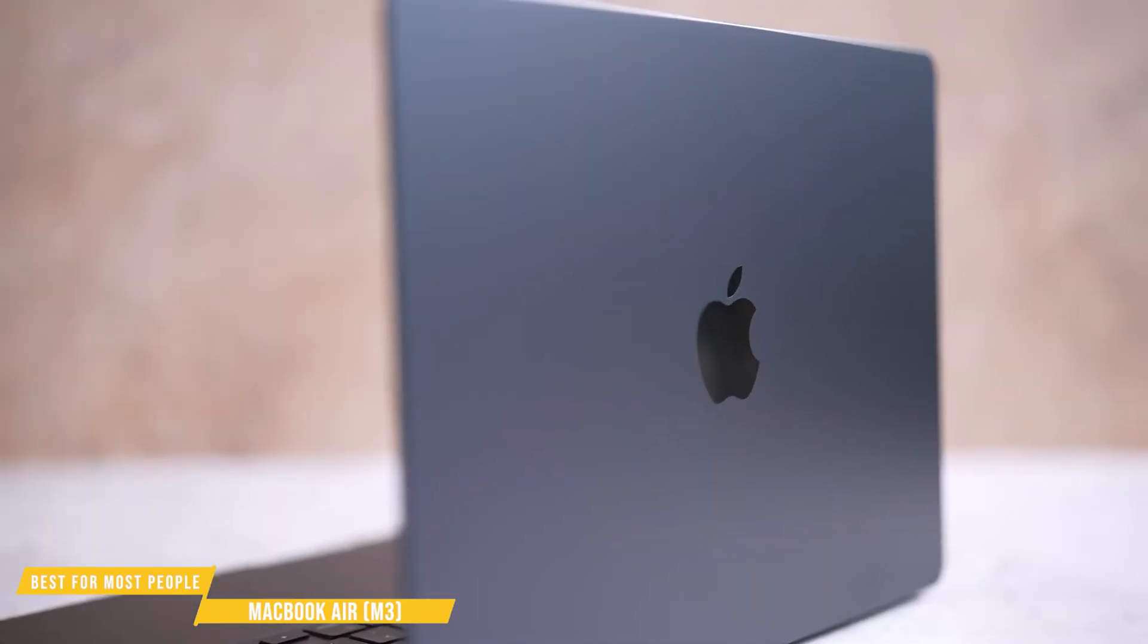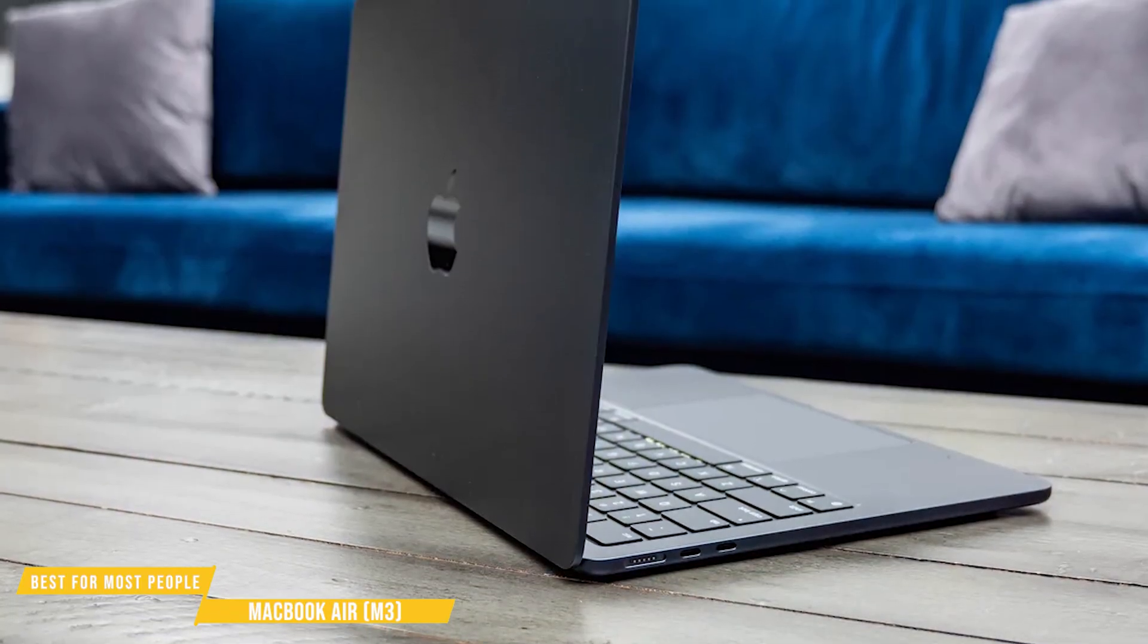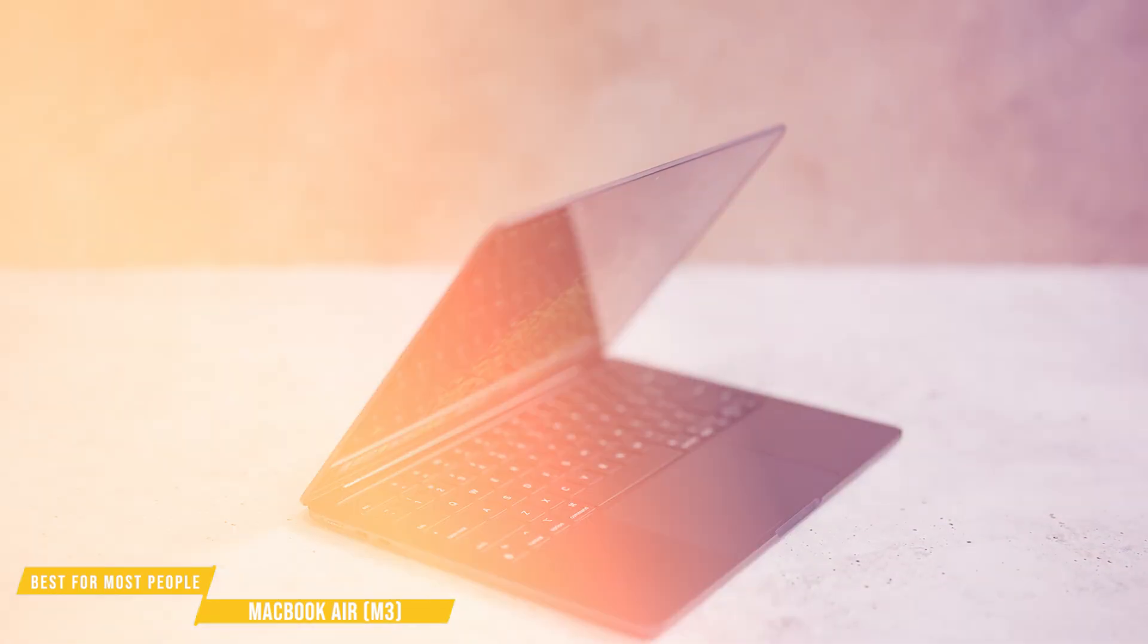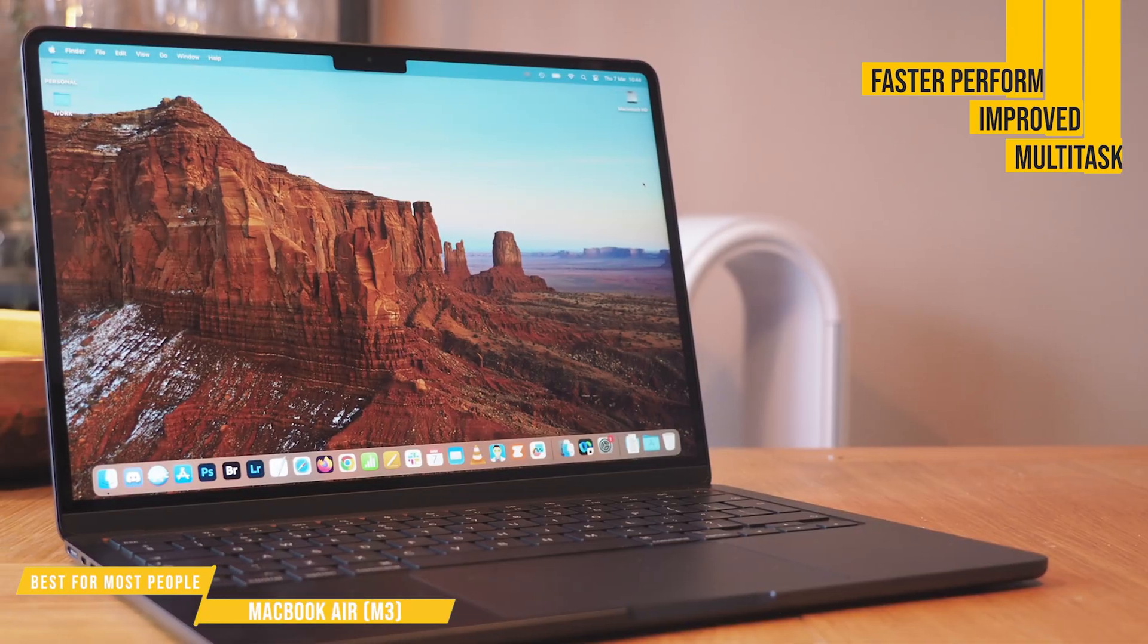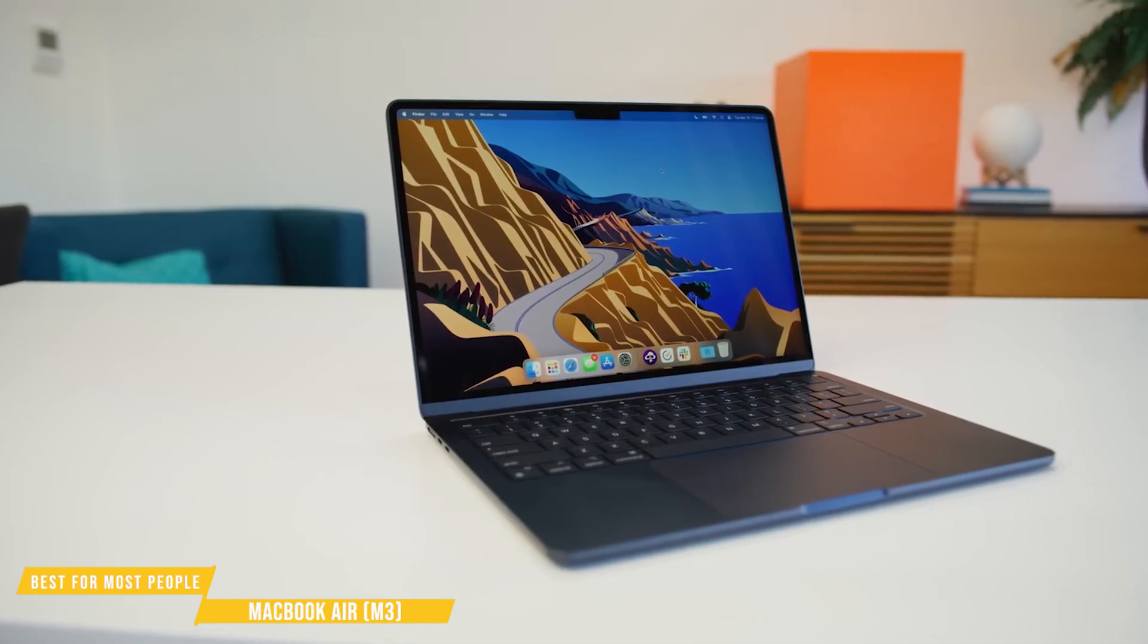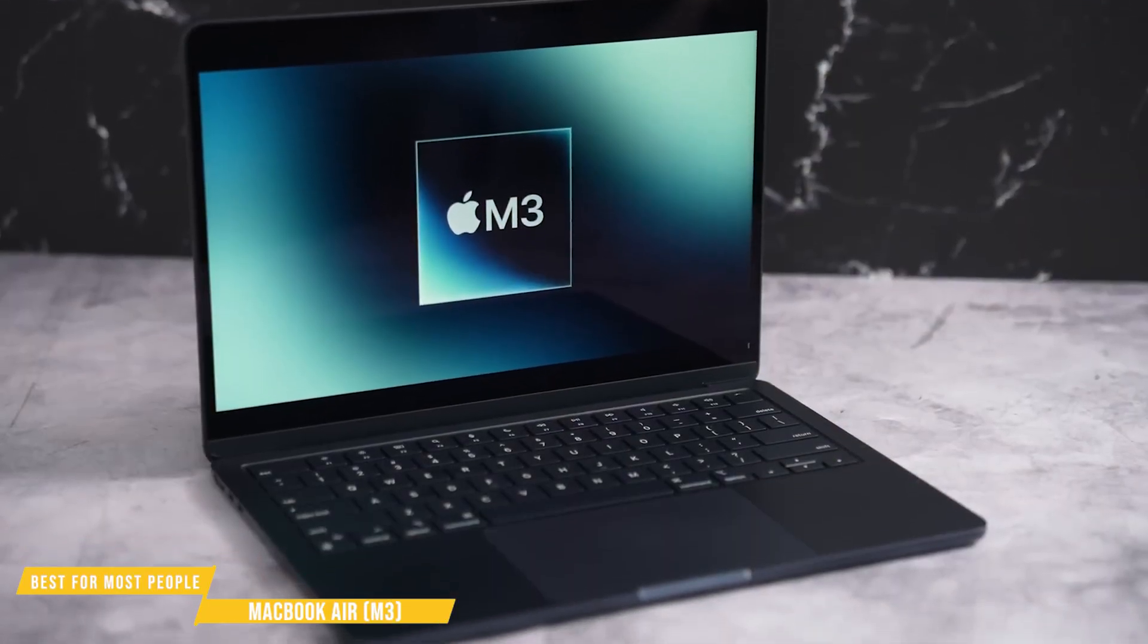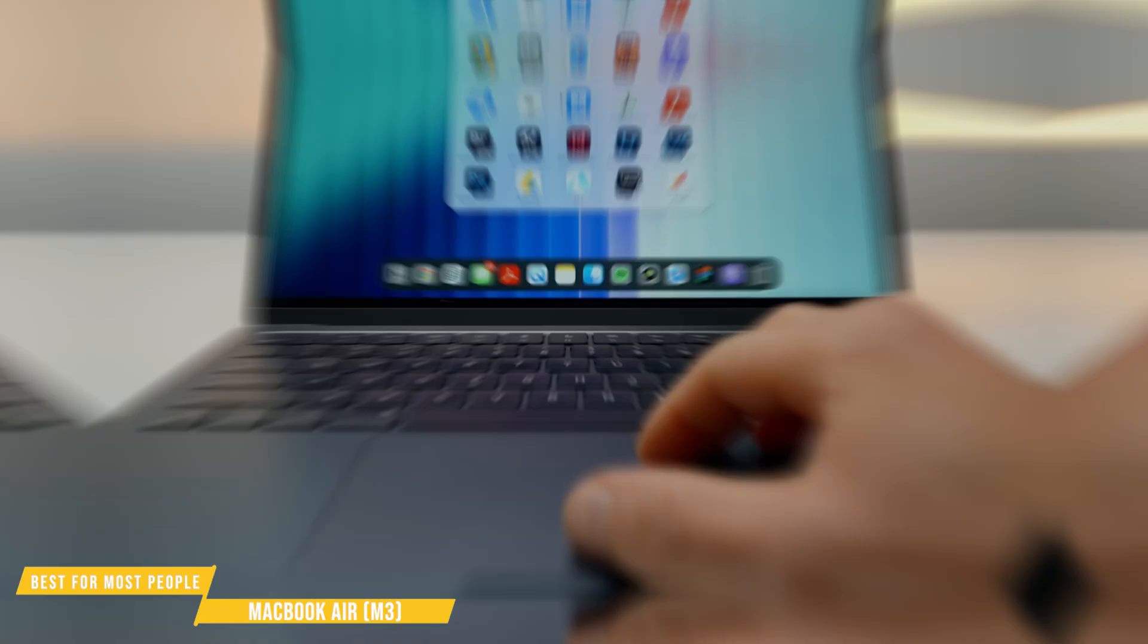If you're looking for a portable, powerful, and efficient laptop for programming, the MacBook Air M3 is a strong contender. It builds on everything that made the M2 Air great, its lightweight design, crisp retina display, and all-day battery life, while adding faster performance, improved graphics, and even better multitasking capabilities. For developers who prioritize mobility without sacrificing capability, the M3 Air delivers a seamless experience, whether you're coding on the go, working across multiple apps, or handling light design or testing tasks.